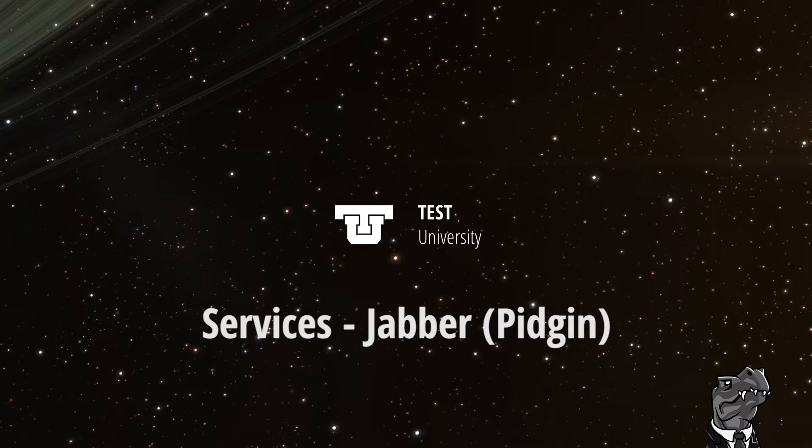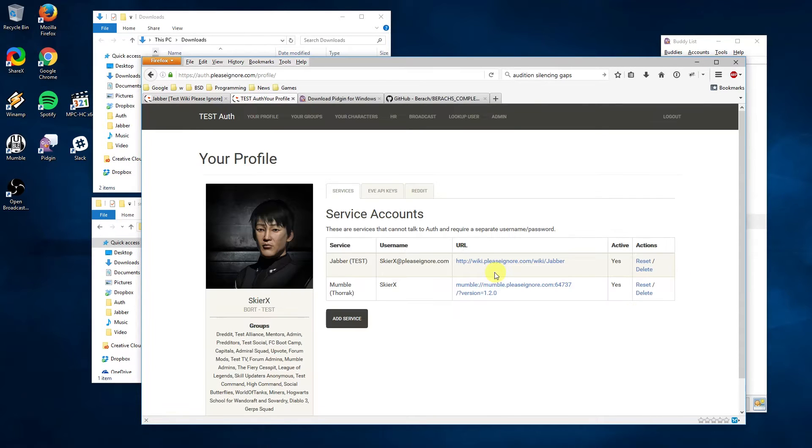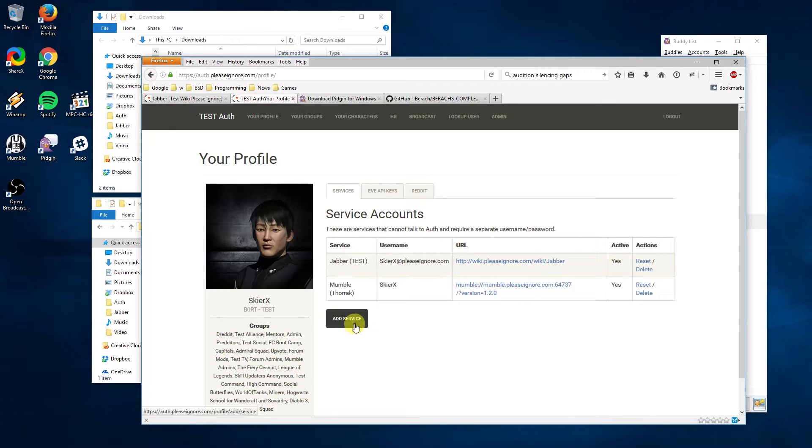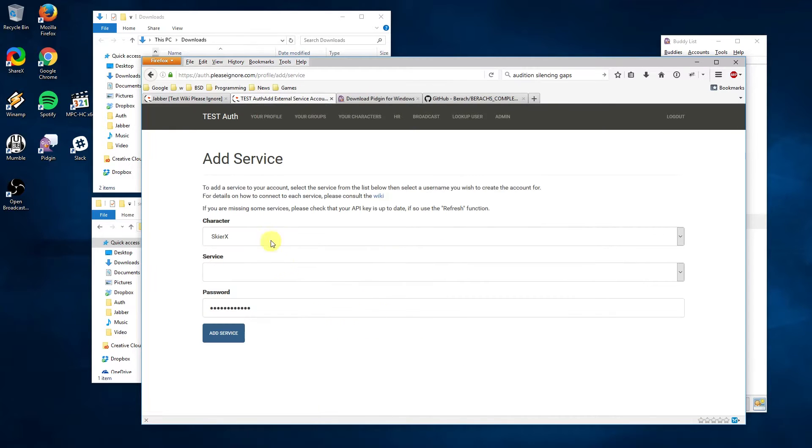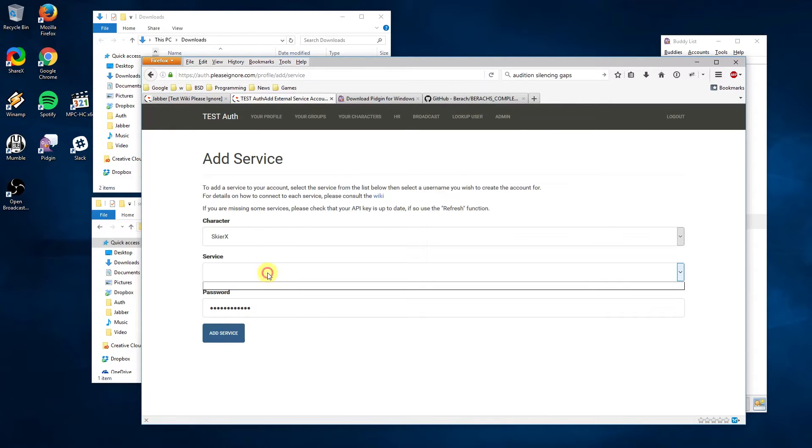Before we begin setting up the Jabber client we need to make sure Auth has your Jabber account configured. Login to Auth and under the Services tab there is an option for Jabber. If it's not listed, click on Add Services and select it from the drop-down. Note the username as we'll be using this information later.